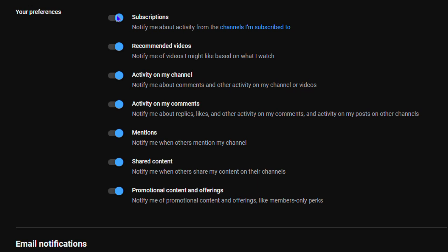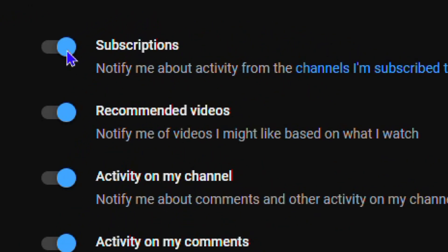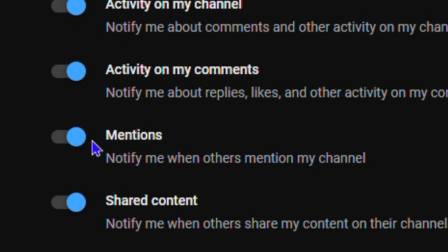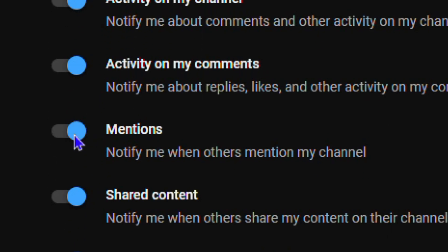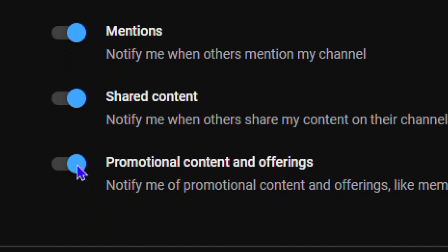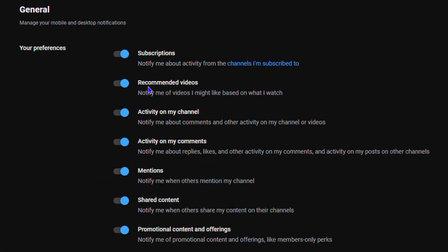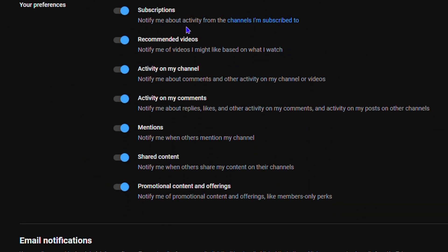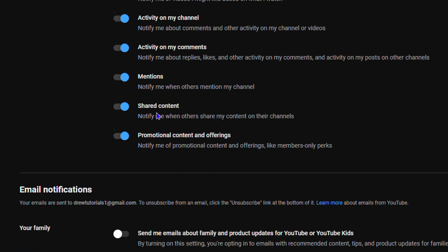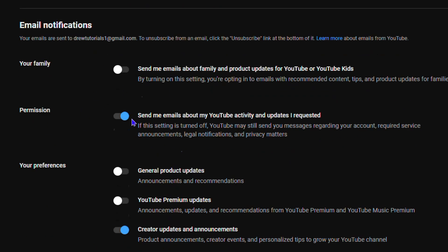For example, for subscriptions I can turn this on or off if I so desire. I can do mentions, turn that on or off - whatever I want. I can easily turn on or off these notifications here. Not only the general notifications, but you also have notifications for emails as well.